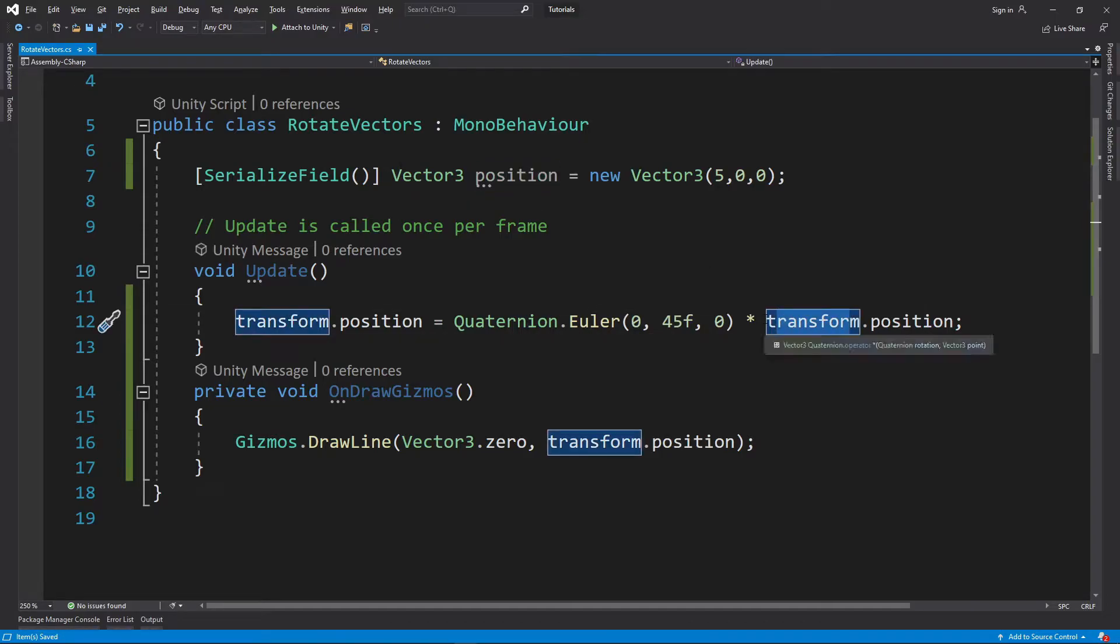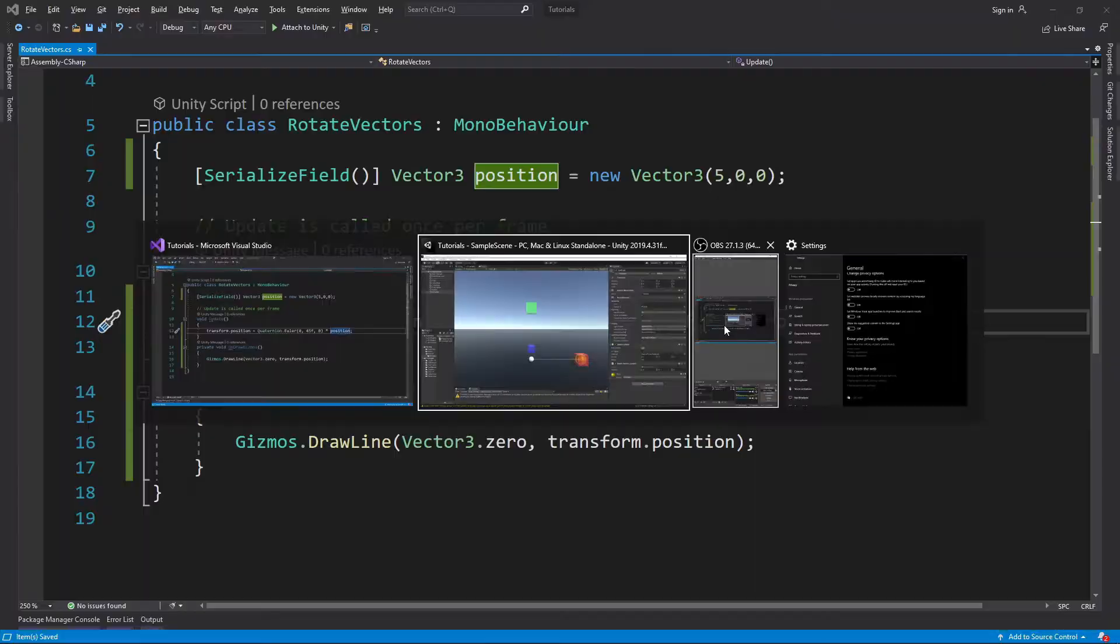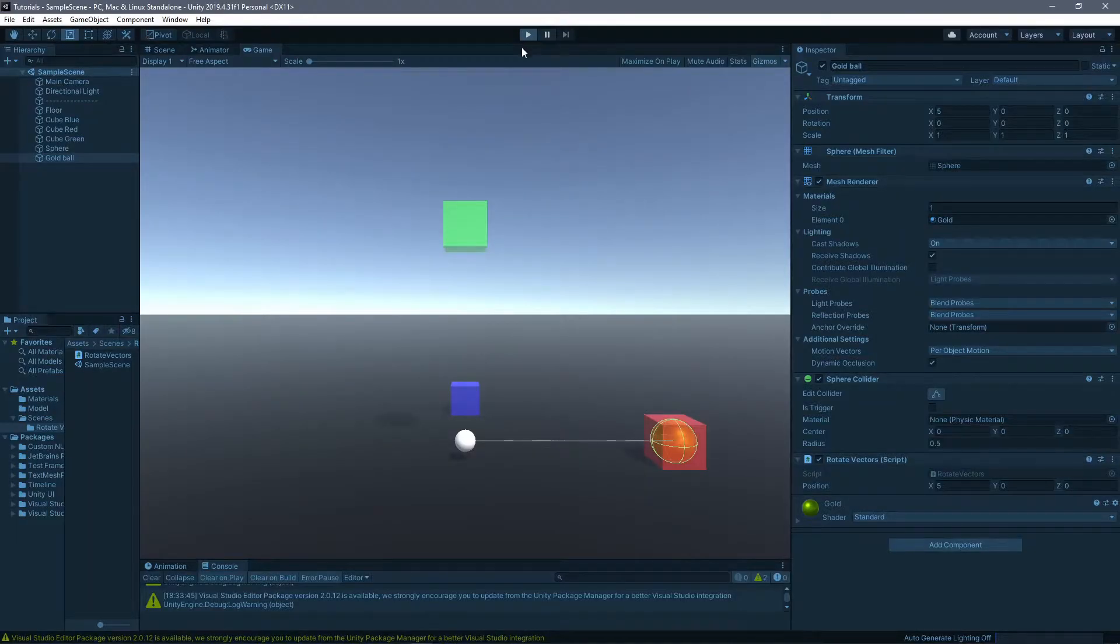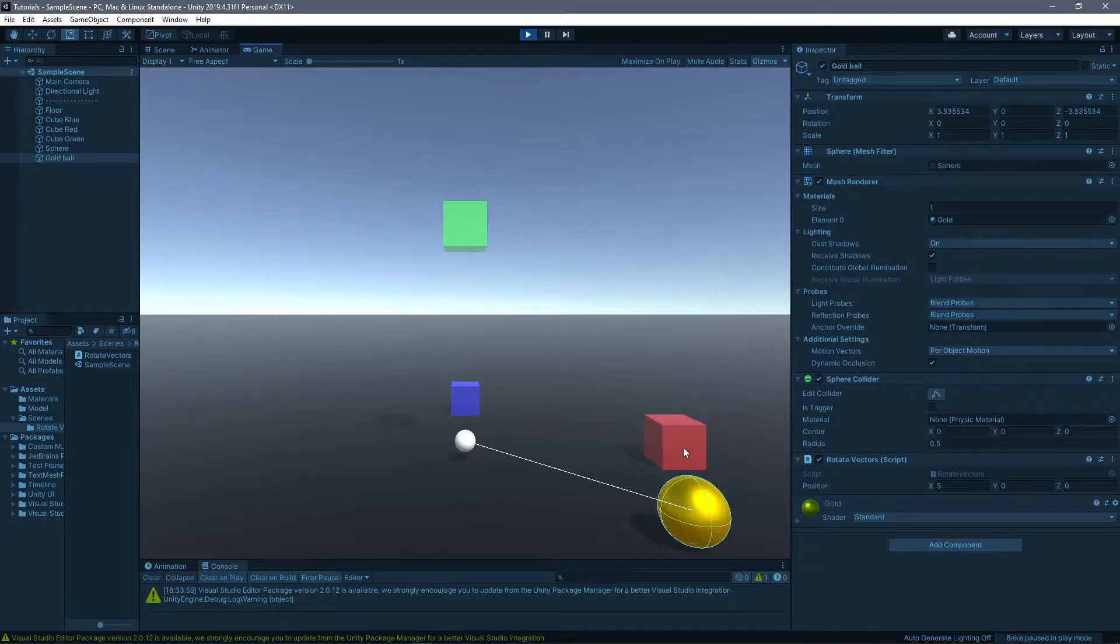It's going to not rotate the vector position but rotate this vector over here. And now if we hit play, you're going to see that it's going to start rotating 45 degrees previous back position.